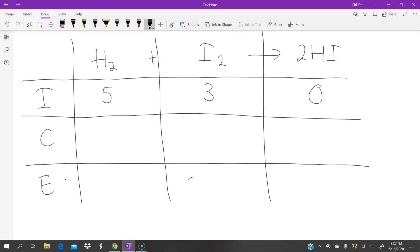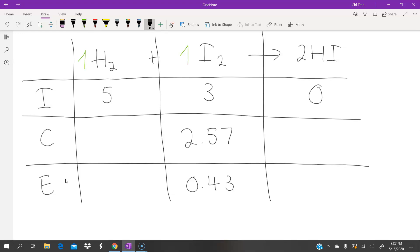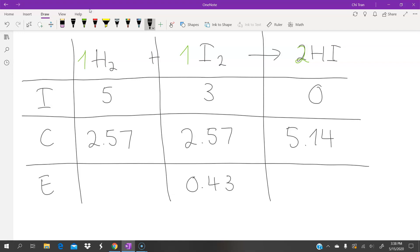At equilibrium there are 0.43 moles of iodine, so the change for iodine is initial minus end: 3 minus 0.43 equals 2.57. The molar ratio of H₂ to I₂ is 1 to 1, so the change for hydrogen is also 2.57. The molar ratio of I₂ to HI is 1 to 2, so the change for HI is 2 times 2.57, which is 5.14. For reactants we take initial minus change: hydrogen at equilibrium is 2.43 moles. For products we take initial plus change: HI at equilibrium is 5.14 moles.